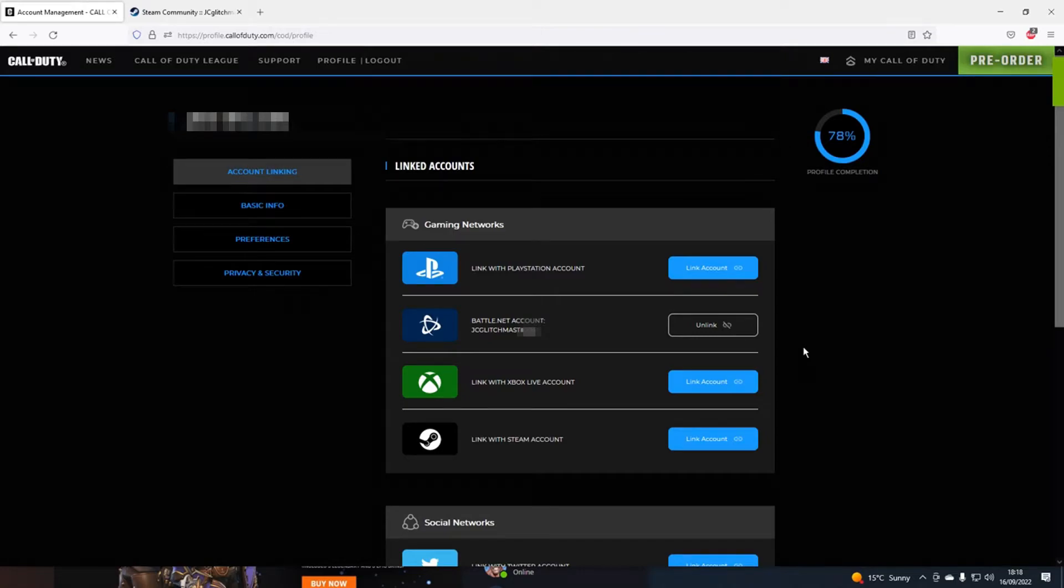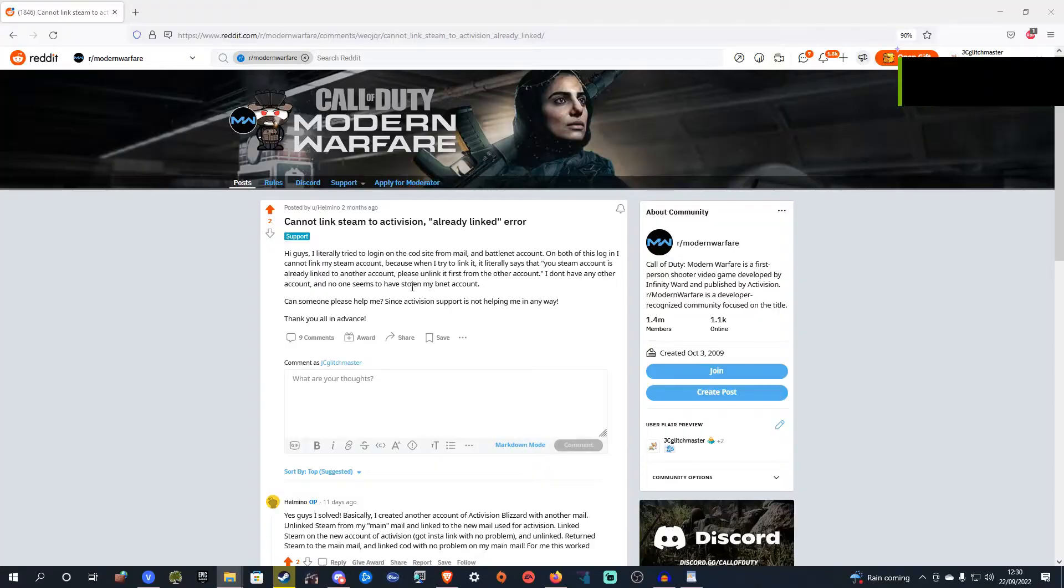This is just a quick video showing you how to fix your Steam account not linking to an existing Activision account because it tells you that your Steam account is already linked to a different Activision account even if it isn't.